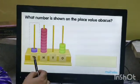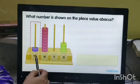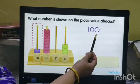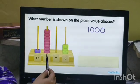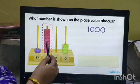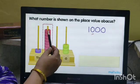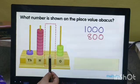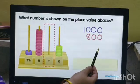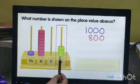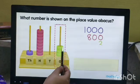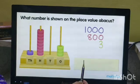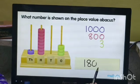The next number shown on the place value abacus: there is one bead in the thousands position, so the number for thousands is one thousand. For hundreds, there are eight beads, so we have eight hundreds. There is no bead in the tens position, so no number there. In the ones place, there are three beads, so the number is three. The number shown on the place value abacus is one thousand, eight hundred, and three.